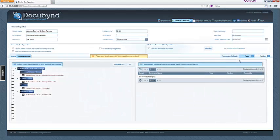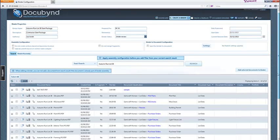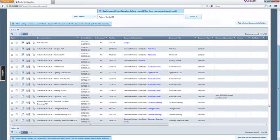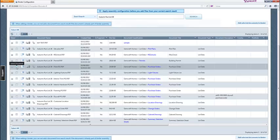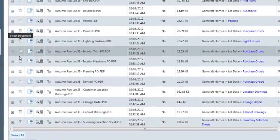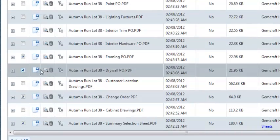Return to the previous search results by clicking on the search view button. Select additional documents to include in the binder. In this case, we will select the framing and drywall purchase orders. Click on the add selected documents to binder button.